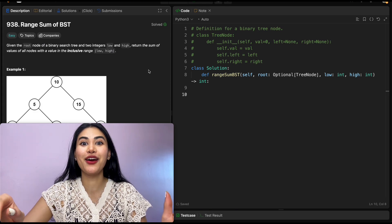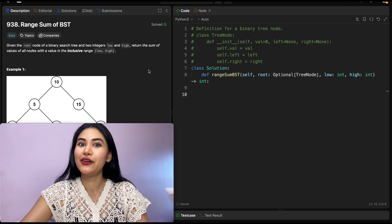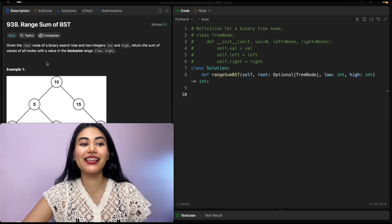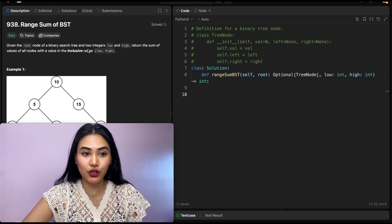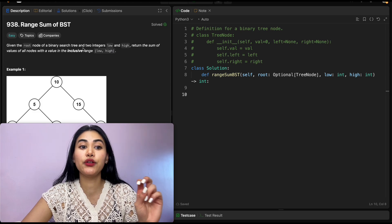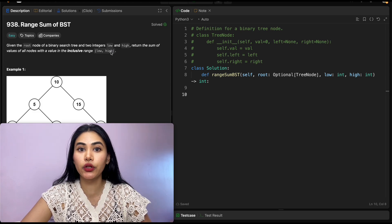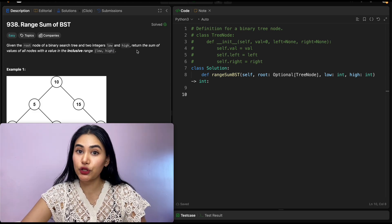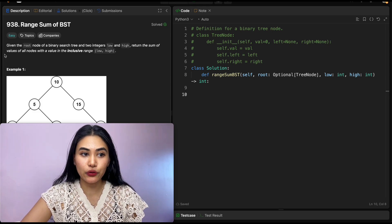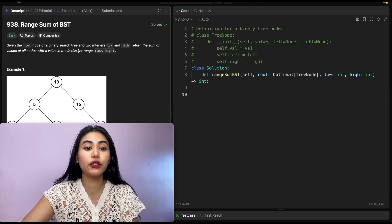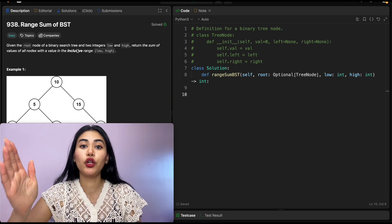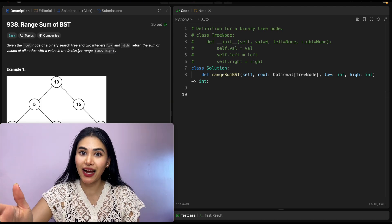This is a really fun problem. What is it asking? Given the root node of a binary search tree and two integers, low and high, return the sum of values of all nodes with a value in the inclusive range low to high.